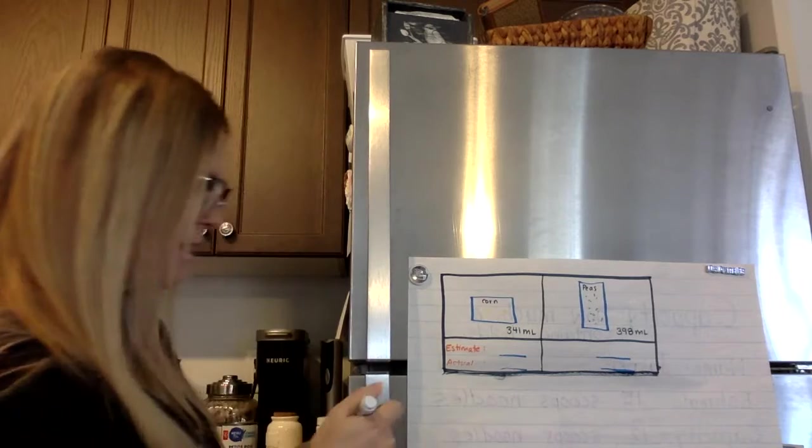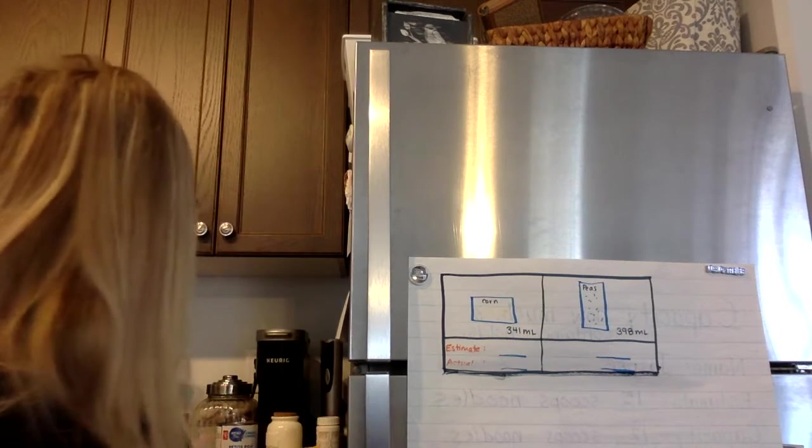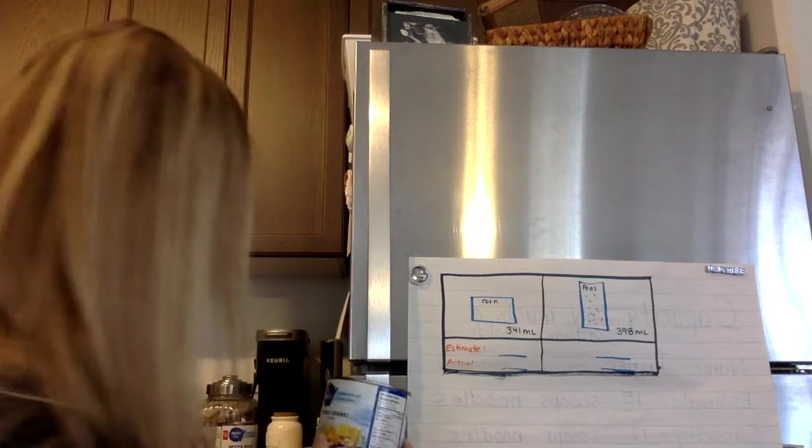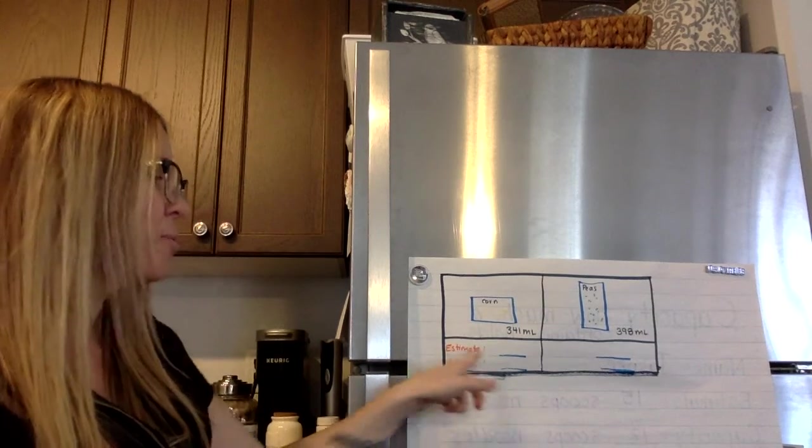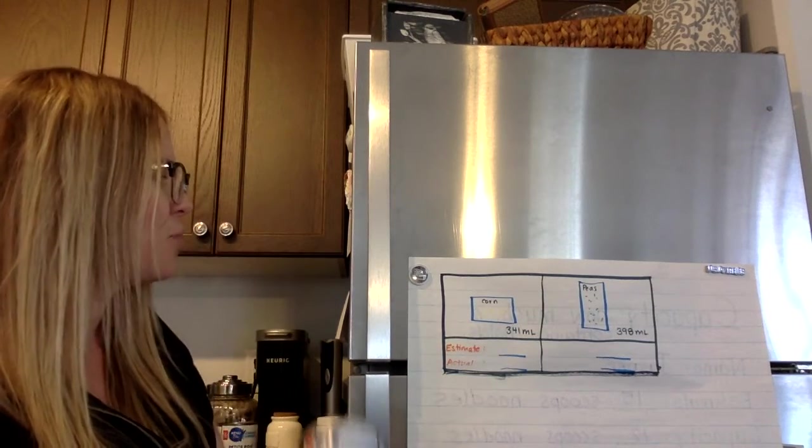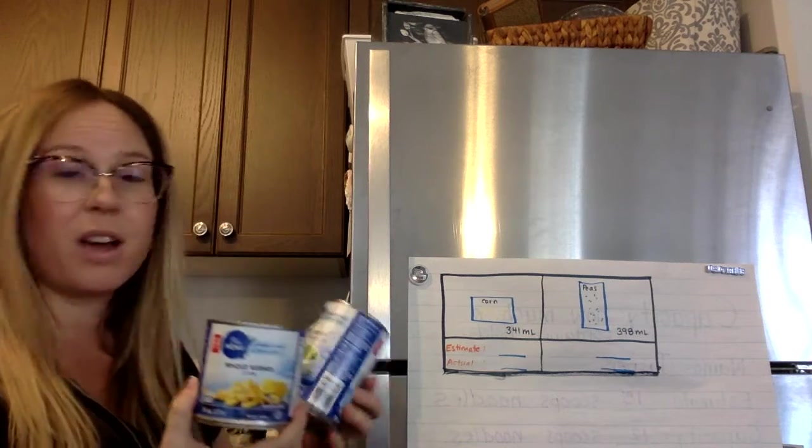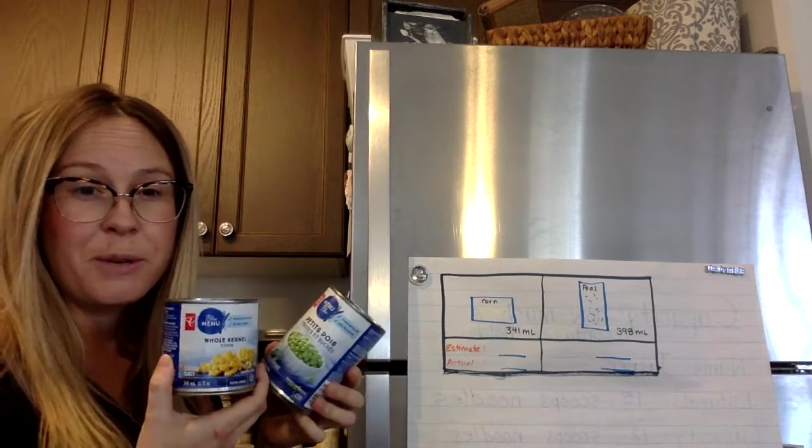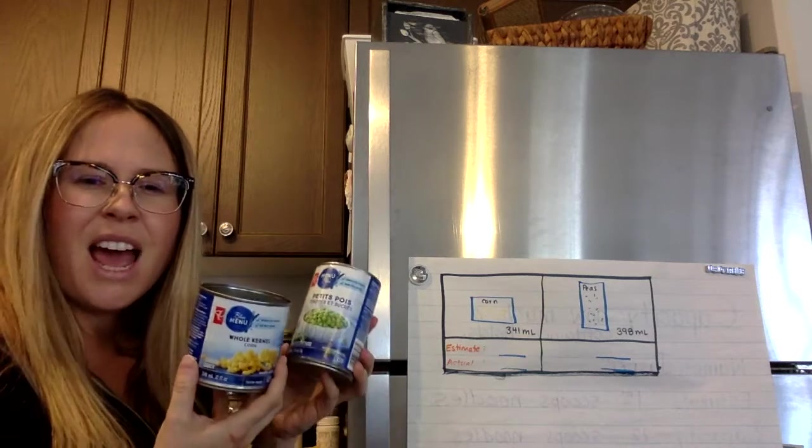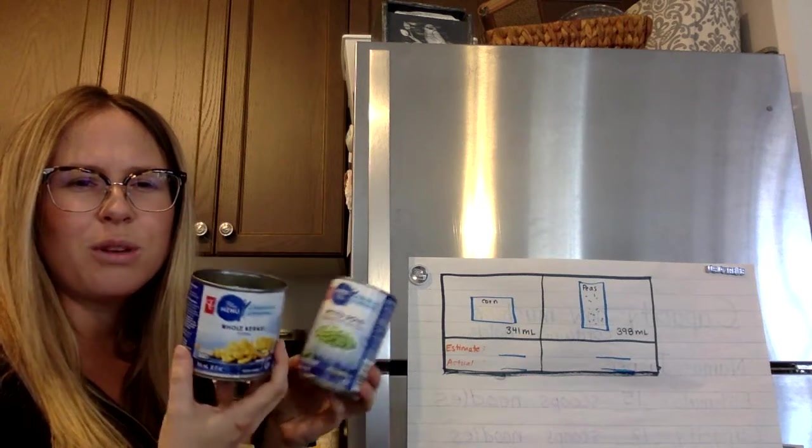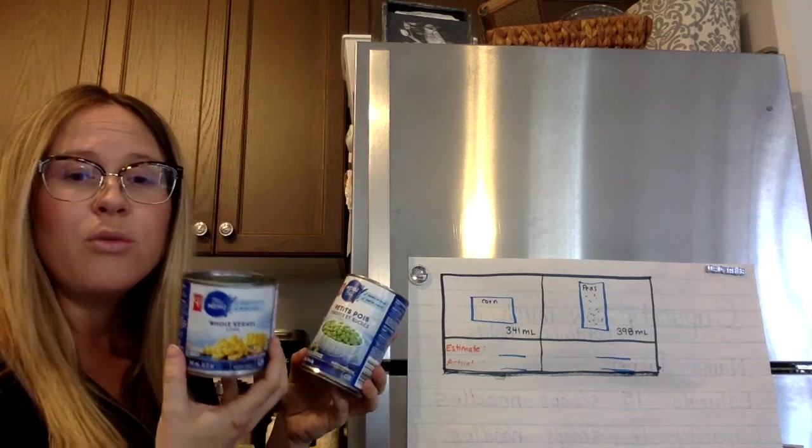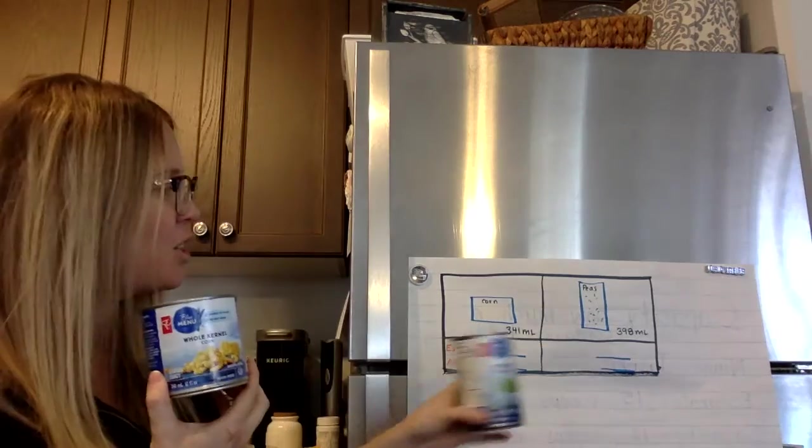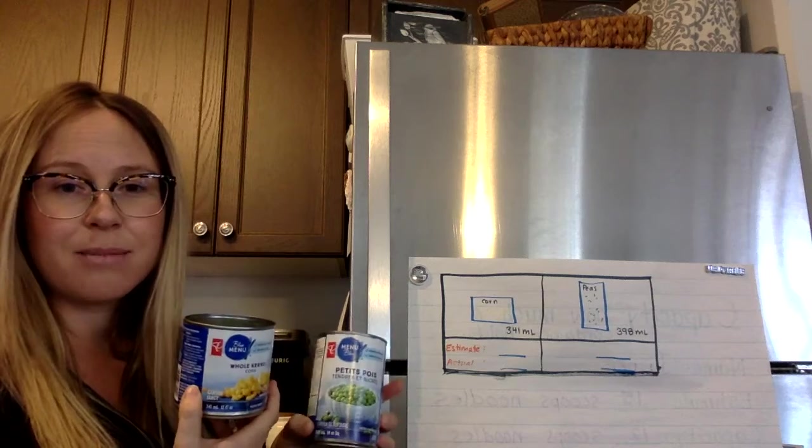Okay, so my first job will be to estimate. So how many scoops do I think the corn will hold? And how many scoops do I think the peas are going to hold? Because the measurements at the bottom are the same and because they're two different sizes, which one do I think is going to hold more? Which one do I think is going to hold less? And you need to record those measurements down in the estimate.